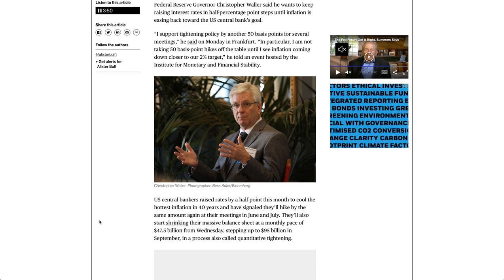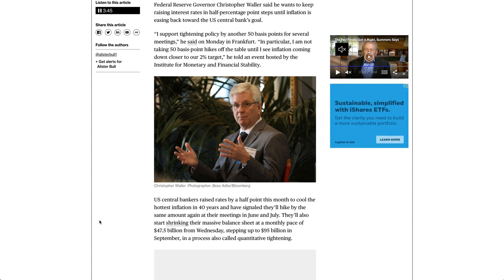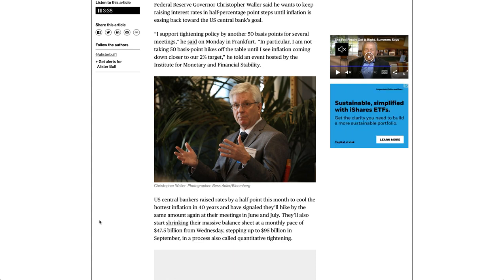I support tightening policy by another 50 basis points for several meetings, he said on Monday in Frankfurt. In particular, I am not taking 50 basis point hikes off the table until I see inflation coming down closer to our 2% target, he told an event hosted by the Institute for Monetary and Financial Stability.